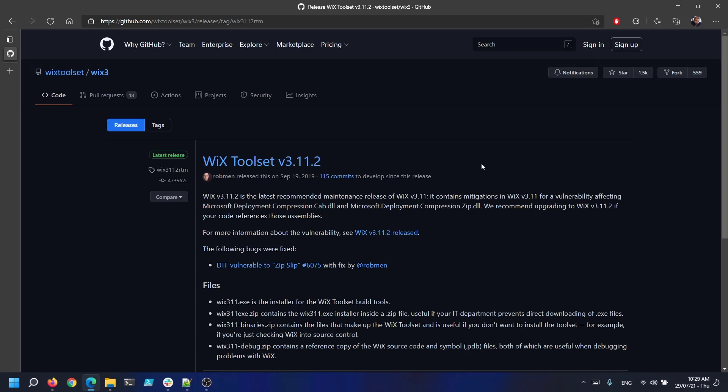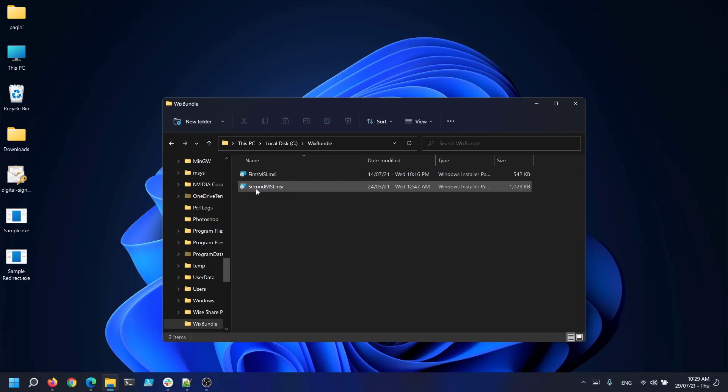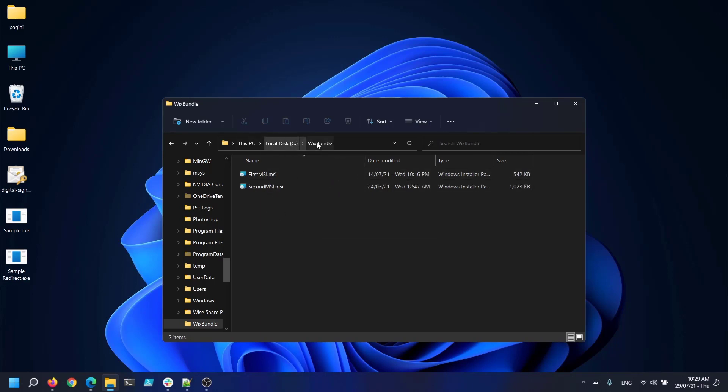After that we will use two MSIs that we have created. As you can see I have my first MSI.msi and second MSI.msi. I have placed them in C Wix bundle folder.